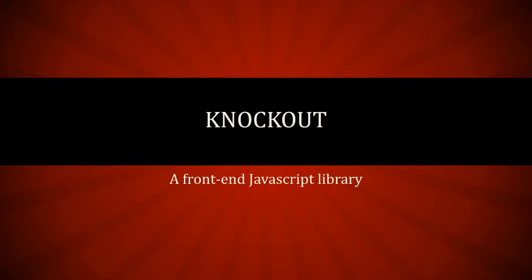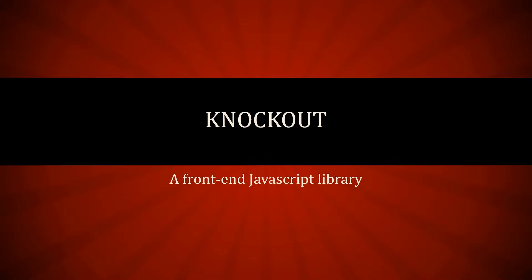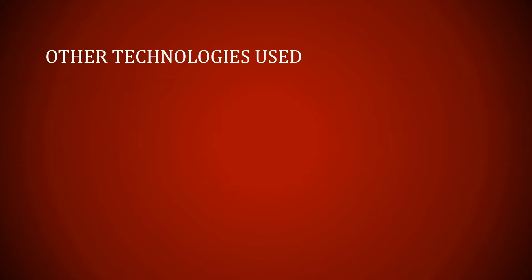Welcome back. This is our first Knockout tutorial where I'm actually going to go through something. First, I want to just explain what technologies I've used apart from Knockouts, and this is just to get you started.